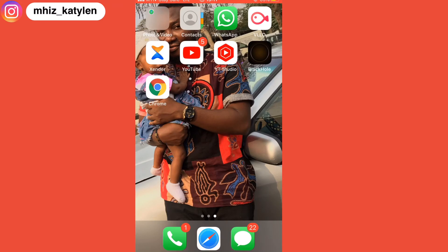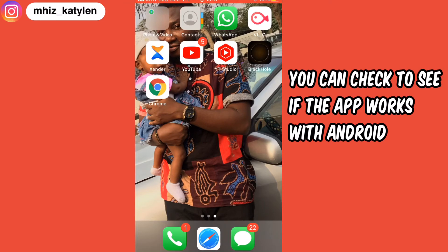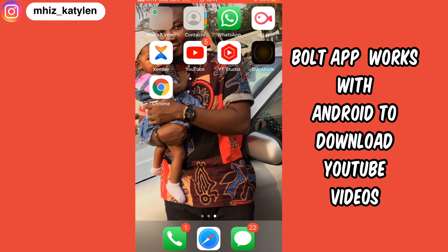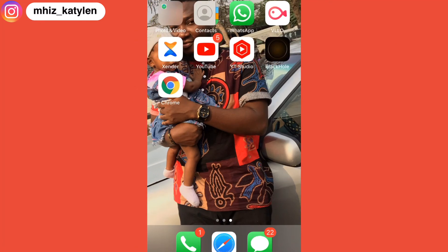I'm not really sure if this app can be downloaded on an Android phone — I'm using an iPhone. But if it can be used on Android, I'll leave that on the screen so you can download it as well.